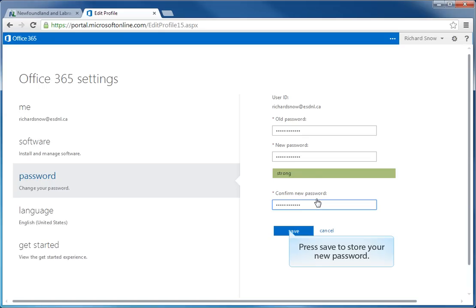Finally, click on the save button to save your new password.